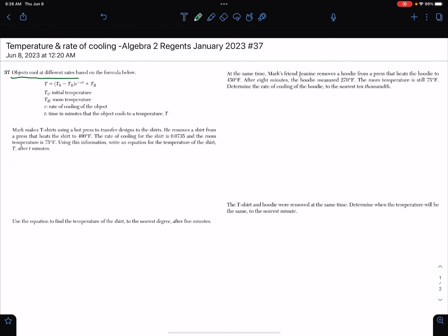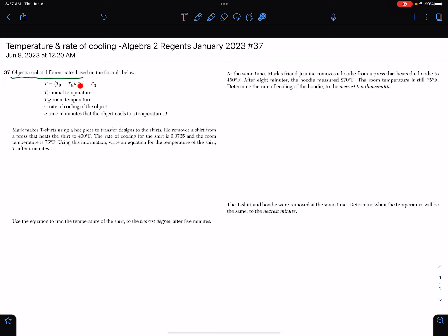An object cools at different rates based on the formula below. Looking at the formula: T is the temperature, T-sub-0 is the initial temperature, minus the room temperature, then we have negative R — R is the rate of cooling of the object — T is the time in minutes, plus we add the room temperature.